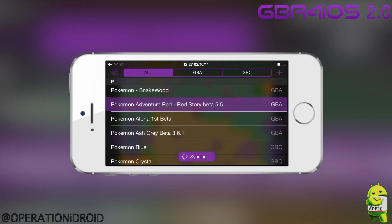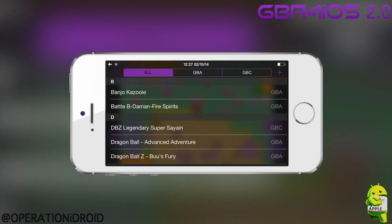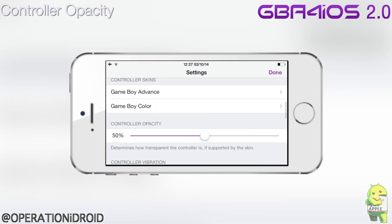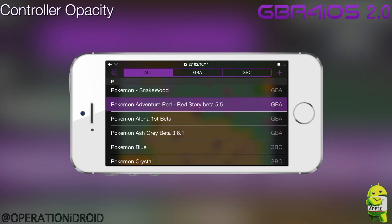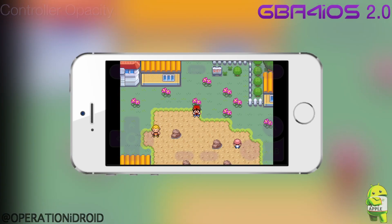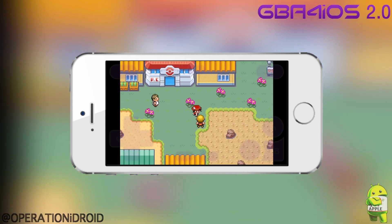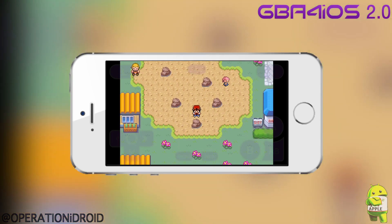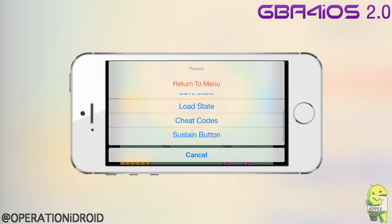Now we're going to return to the menu, go back into settings, and I'm going to show you controller opacity. It was at 50% — I'm going to set it down to 15%. When we go back into our game by resuming, the controls are more transparent so you can see more of the game. When you get more familiar with the controls, you'll be able to play with zero opacity and see the whole screen.